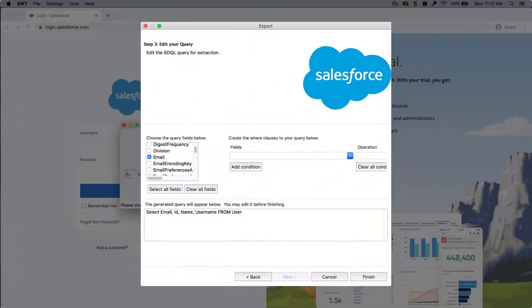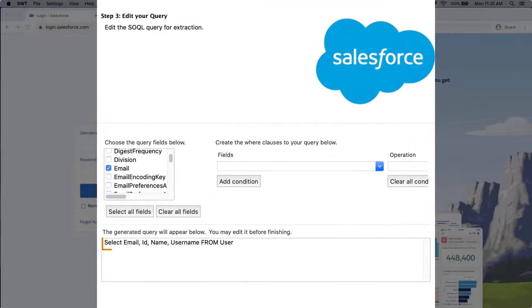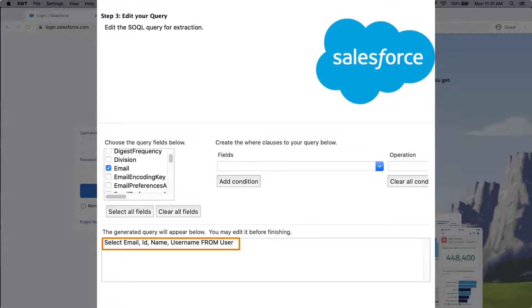It is recommended to perform a secondary export against the standard user object with the following fields. Select ID, Username, Name, Email.